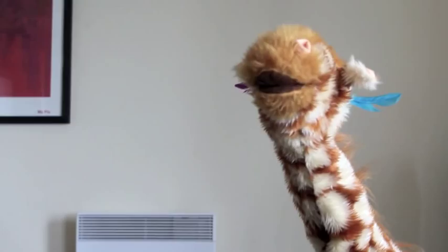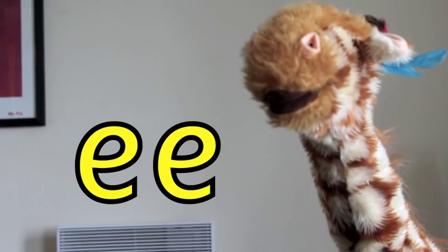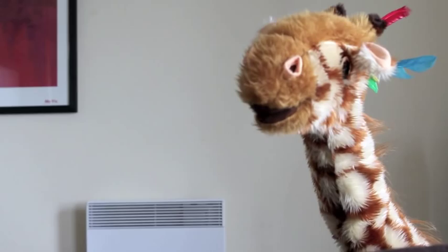Welcome back Geraldine! It's time to learn your brand new sound. It's the double E sound.